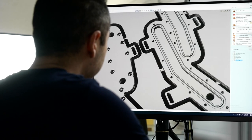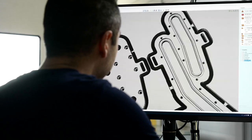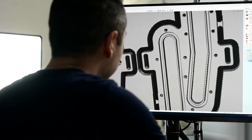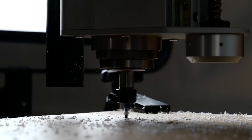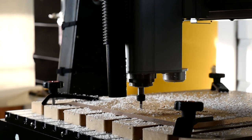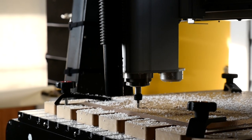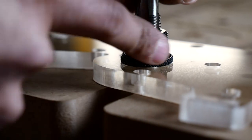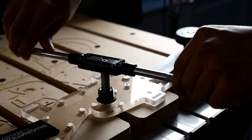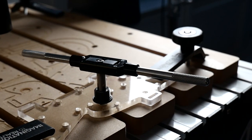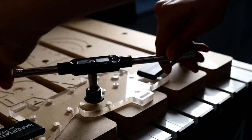Here I'm using V-Carve to design the distribution blocks. The CNC I use is by i2R CNC. This machine is amazing for creating custom parts, especially distribution blocks or anything custom you want to do with PC building.